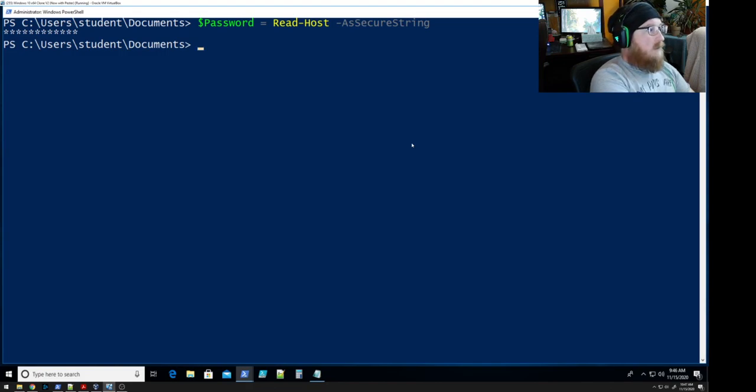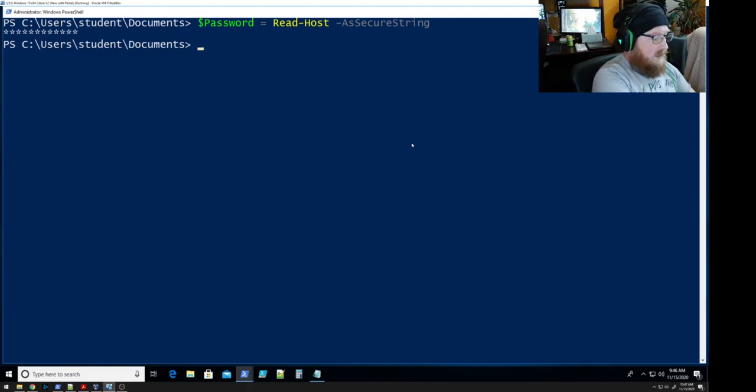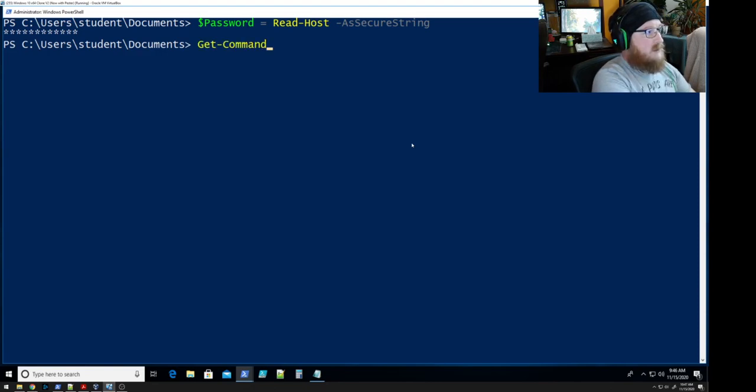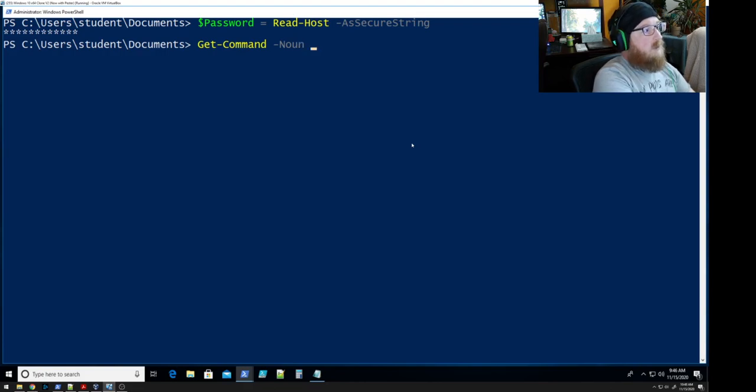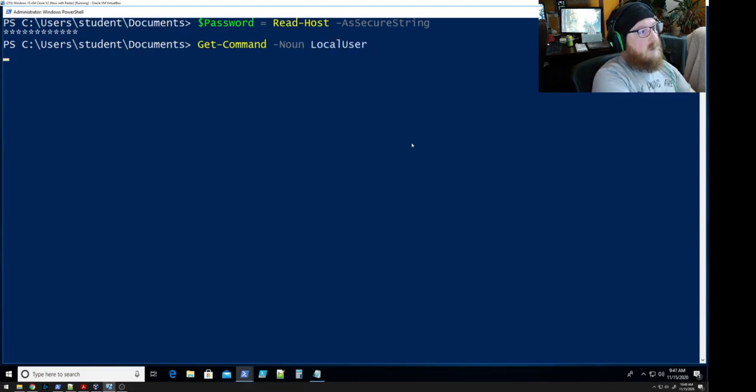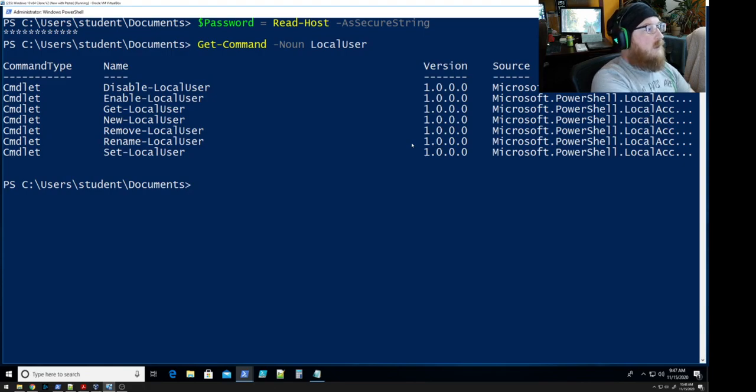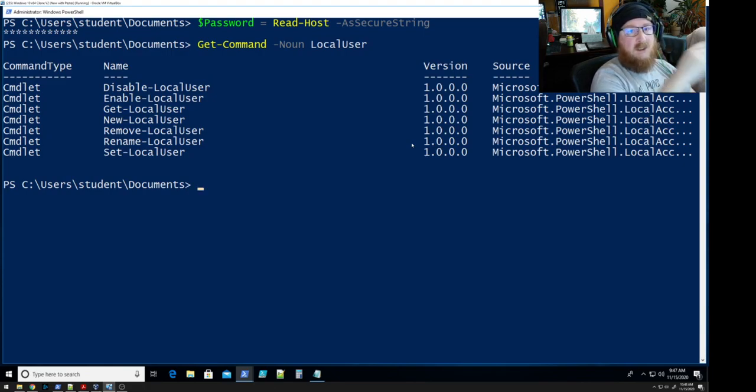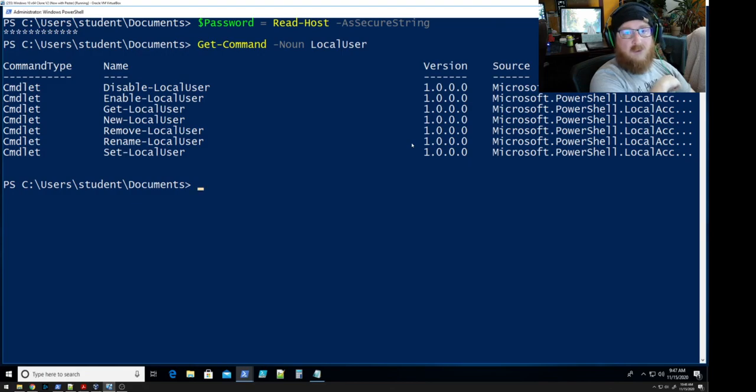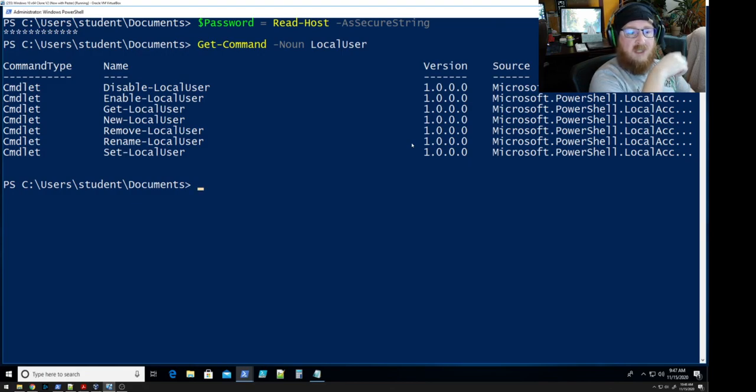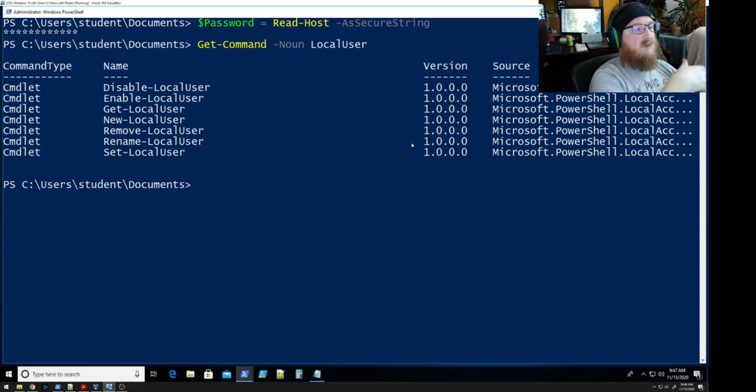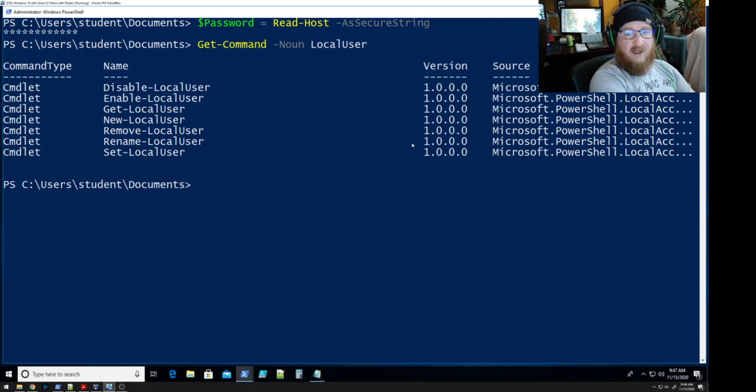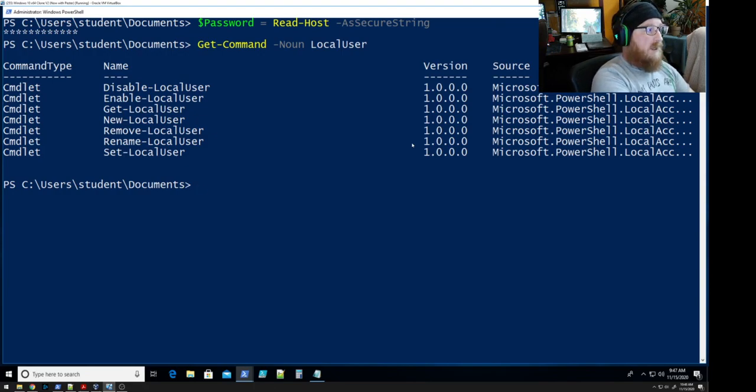Okay so we need to take a look at the commands available to us and what we're going to be using is the set local user command in order to set the password on multiple different accounts. But first we want to take a look at the different accounts that are there and then isolate which ones we want to modify.